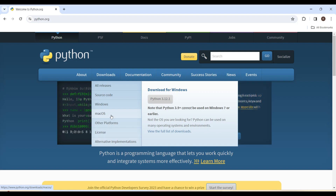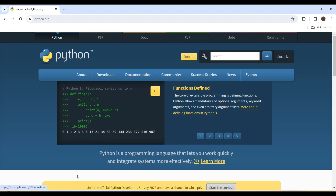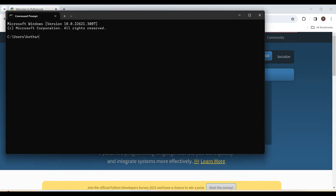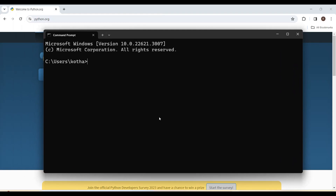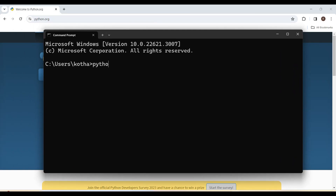Once Python is installed in your system, you need to verify that installation. Open the command prompt and type the command python --version. This gives us the result showing Python with the version number installed on your system. If you get a similar message, Python is installed and you are good to start.